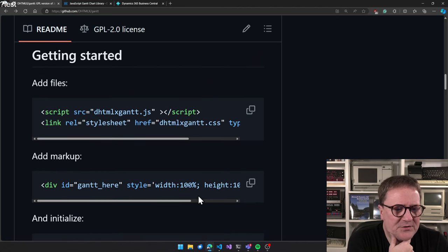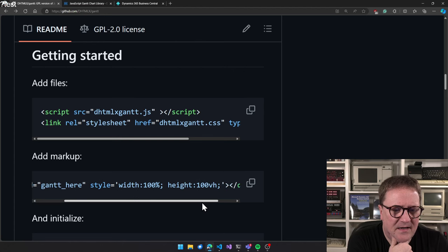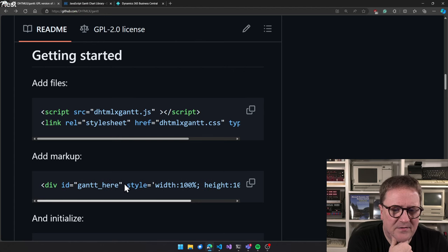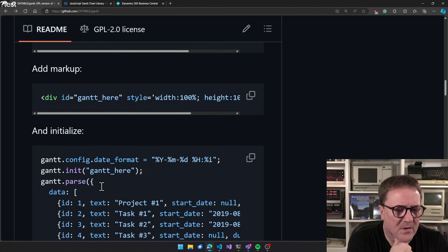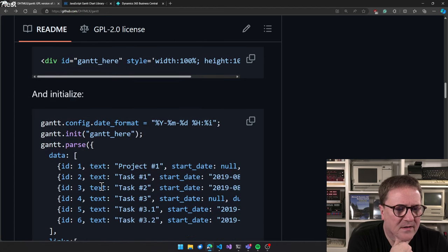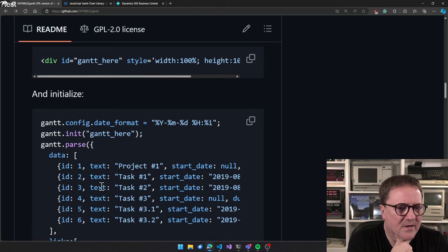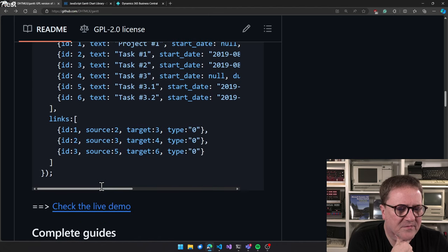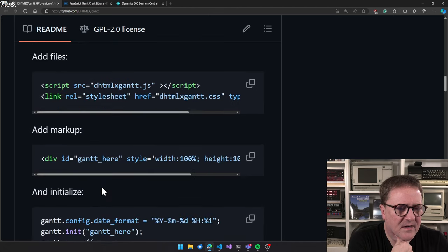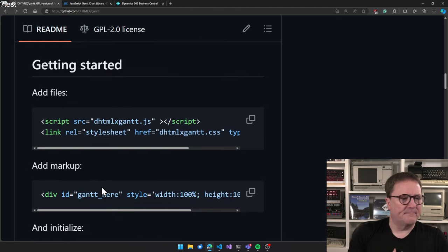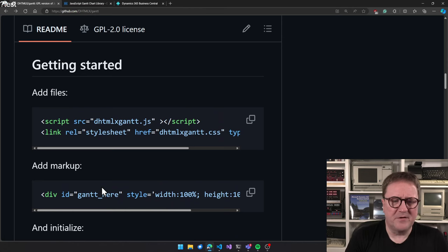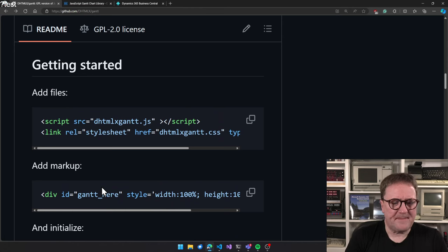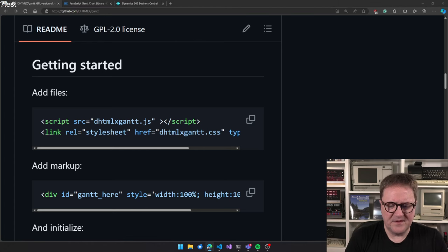And there's potentially some mock-up. And then we initialize. Also, this is JavaScript. So let's see if we can recreate this in Business Central.